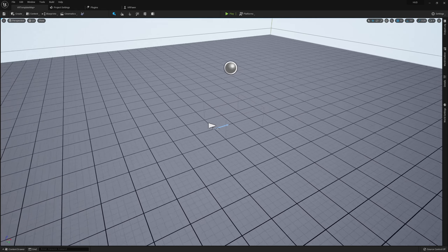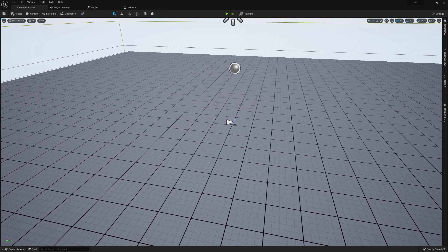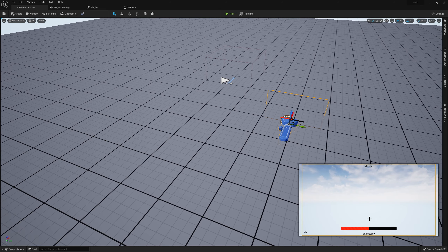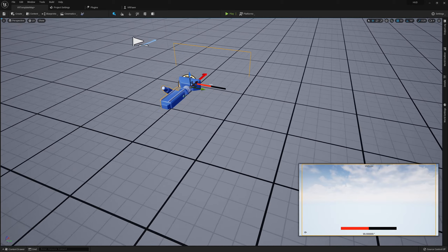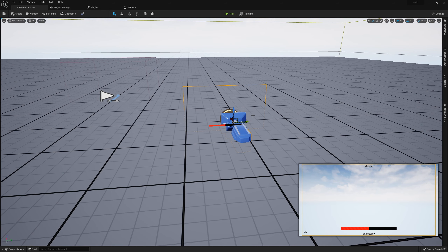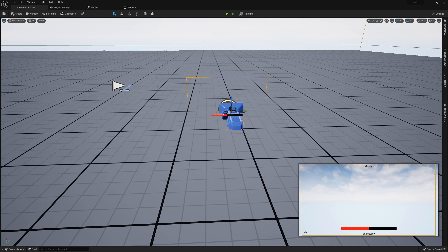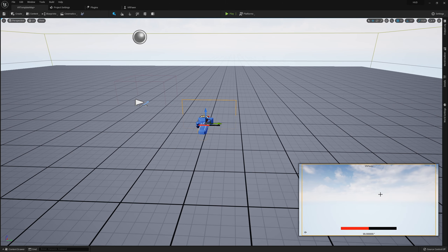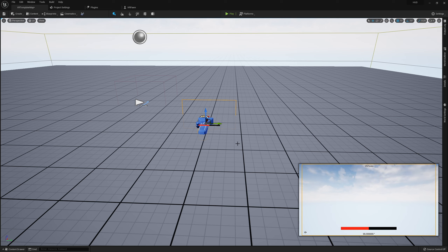Before jumping into VR, something worth noting: our health bar won't look centered in the preview window. The reason is that when you press play, it opens a new viewport window showing only what's coming out of my left eye, so the UI will appear slightly off center, possibly cut off on the right side, appearing bigger or lower than it actually is. If you're developing a HUD for yourself, make sure you put on the headset to see what it actually looks like.